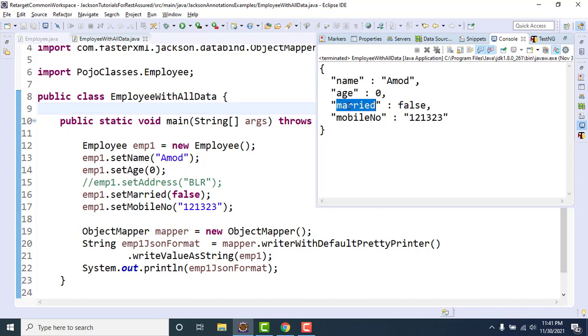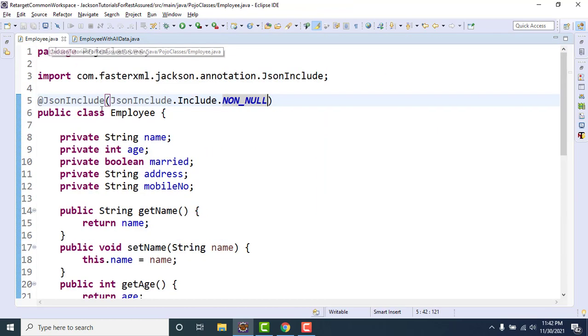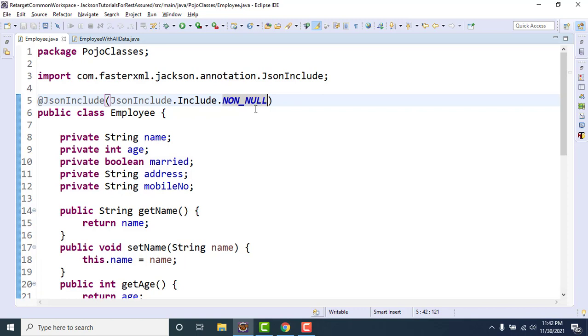So we need to ignore only the null values. So if you want to get the payload where you don't want to pass any field which has a null value, you need to use JsonIgnore annotation, JsonInclude annotation with the value as non-null.